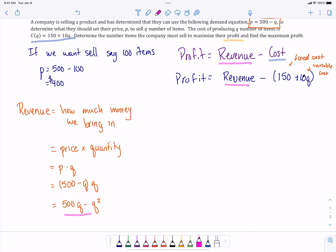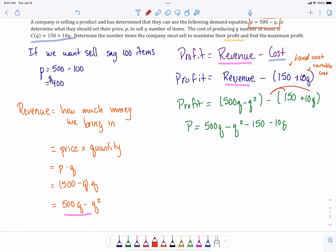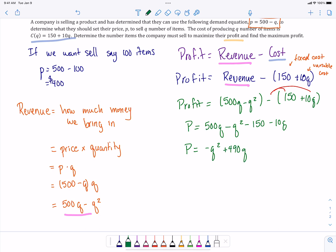We can plug this in to our profit function so that we get profit is equal to 500q minus q squared minus 150 plus 10q. Now we just need to simplify things, combine like terms. We need to distribute that minus sign, that's really important, we've got to subtract both pieces of that cost function. Our profit's going to be negative q squared plus 490q from our 500q minus 10q, and then minus 150.